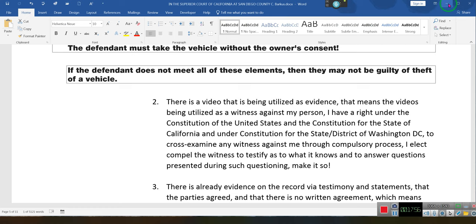Here's the premise, ladies and gentlemen. You have the absolute right to compulsory testimony of witnesses being used against you. Any witness, any evidence being used against you — you have the right to cross-examine that evidence if they're using it as a witness. You have a right to cross-examine that witness through compulsory testimony.